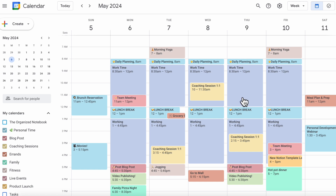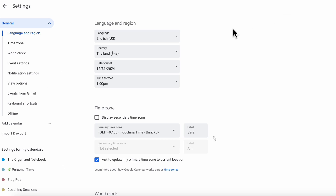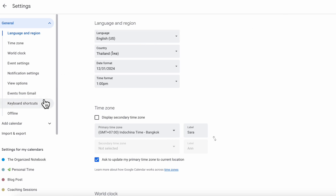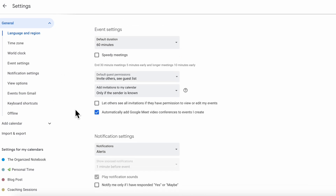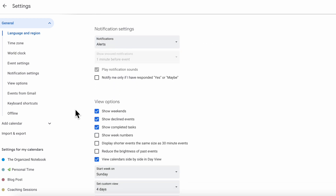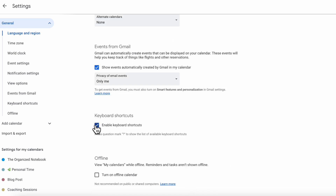If you don't see the question mark shortcut working, go to the settings menu, then settings, and find the keyboard shortcut option. Make sure that keyboard shortcuts are checked on.